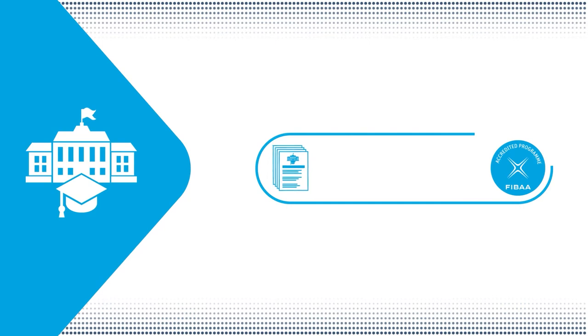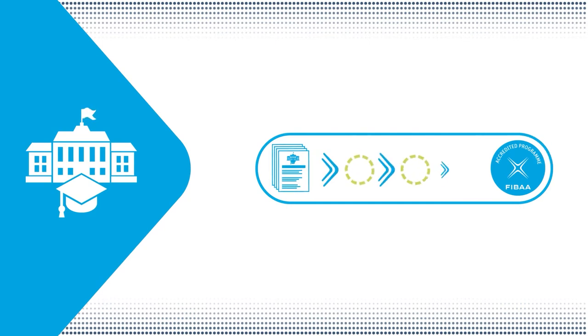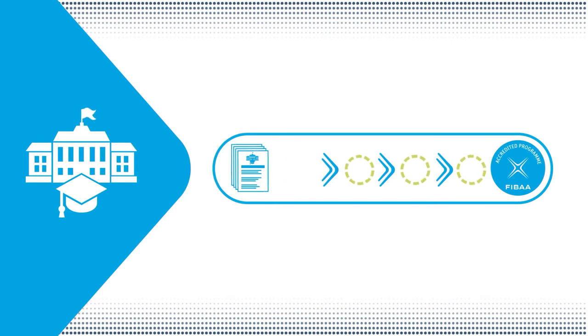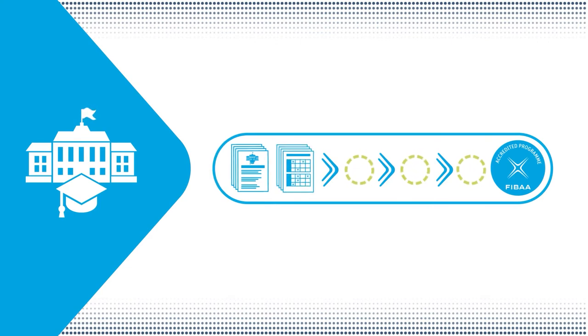Your self-evaluation report is the first step. To ensure that you can prepare your self-evaluation report in a focused and complete manner, we support you with a detailed assessment guide.